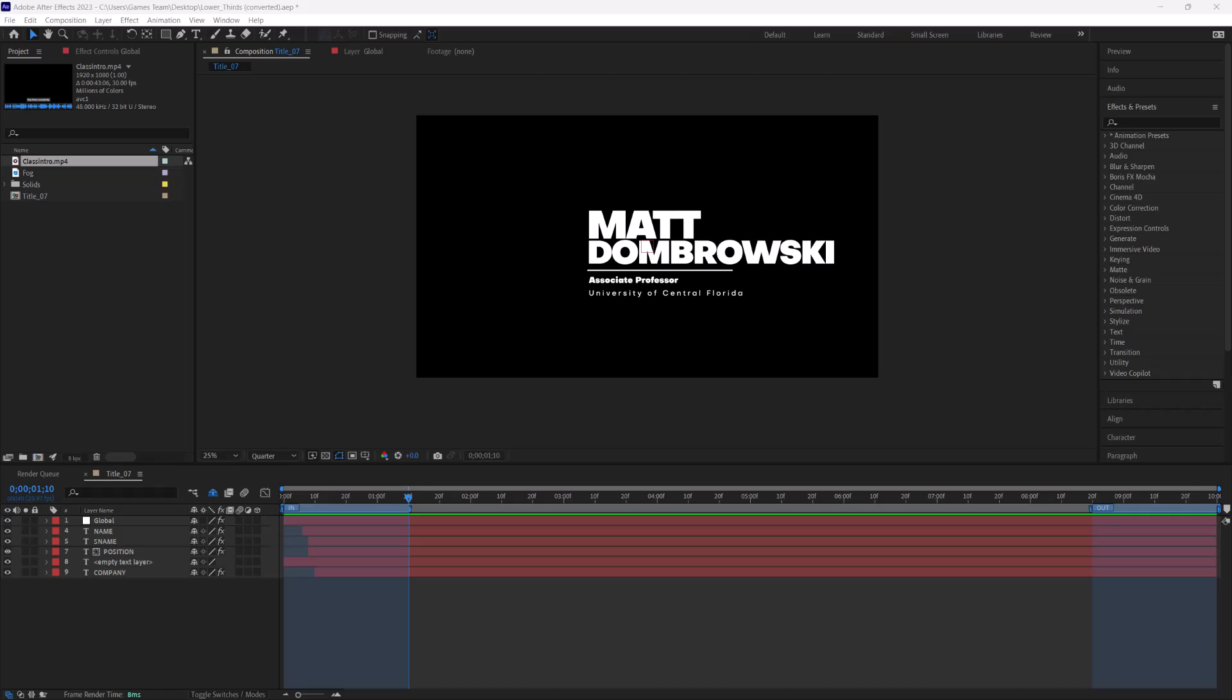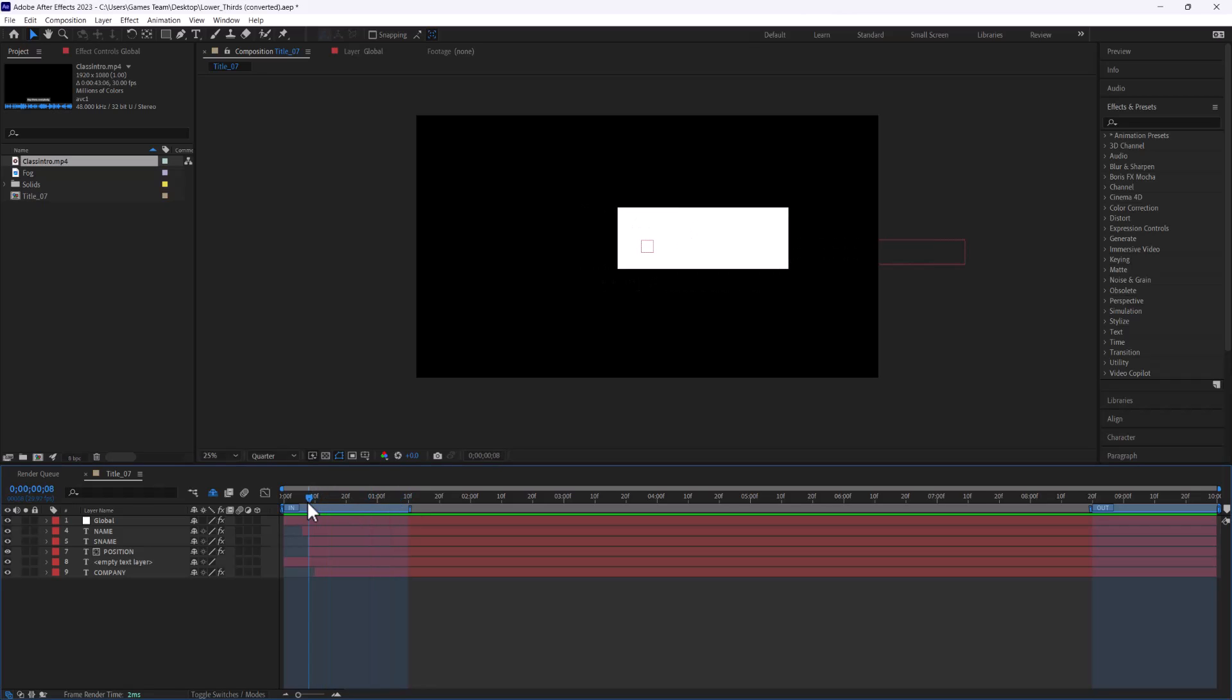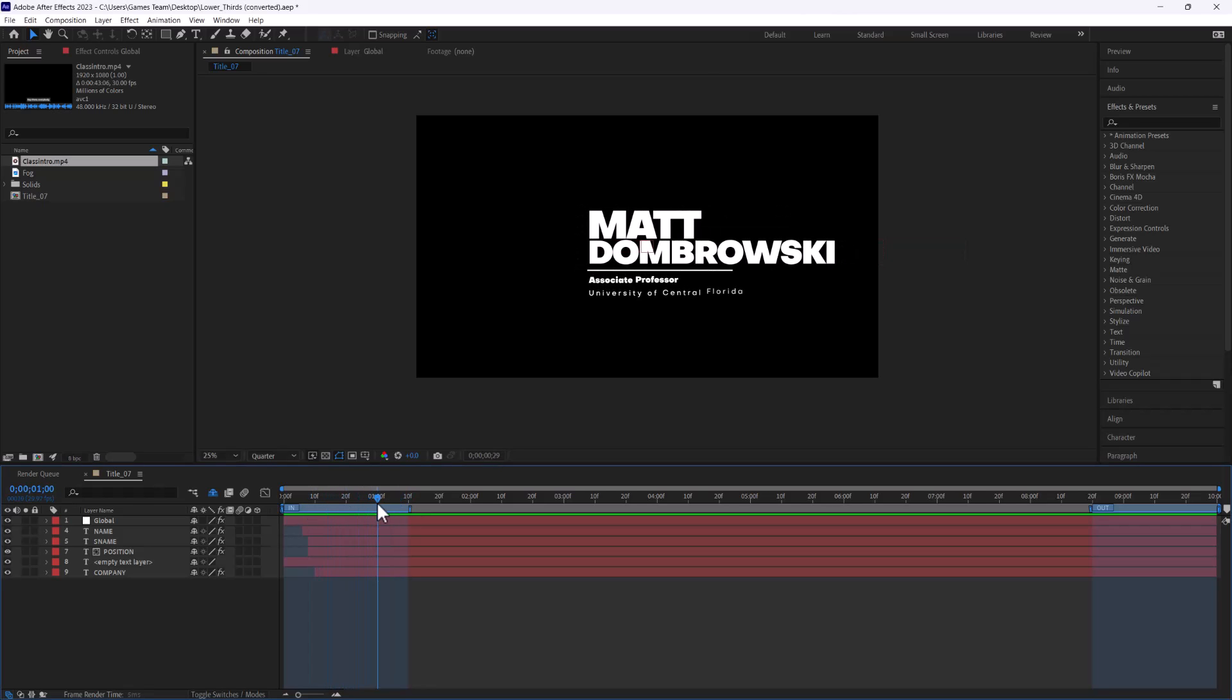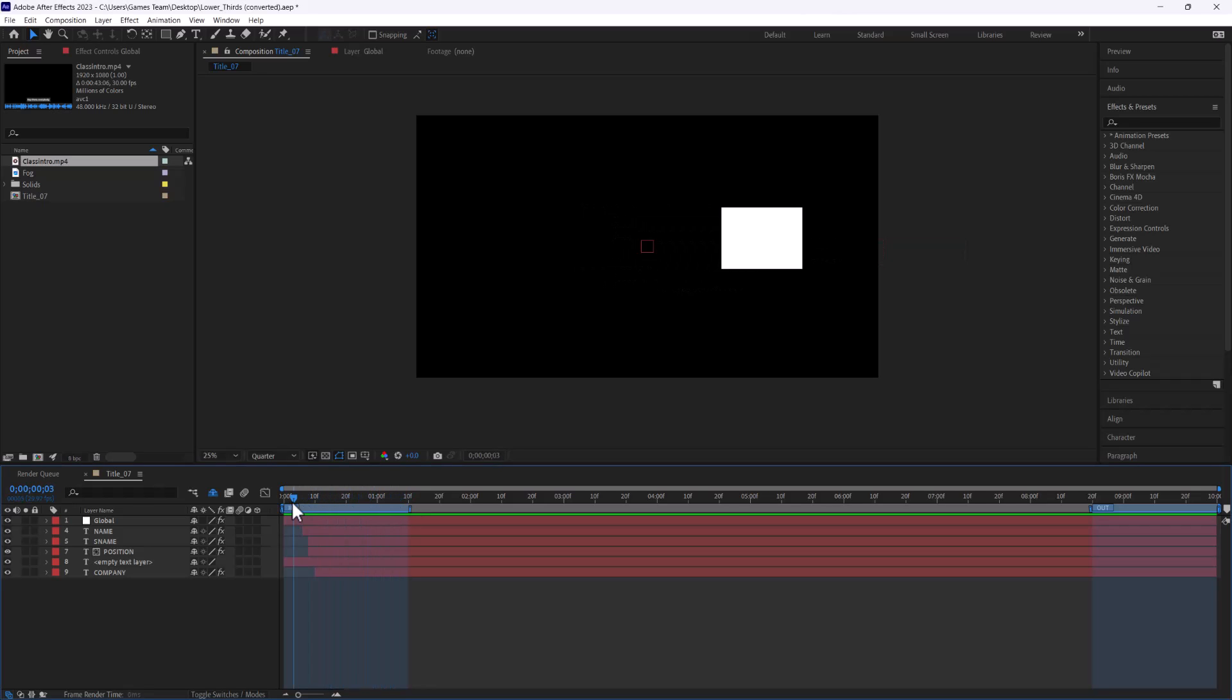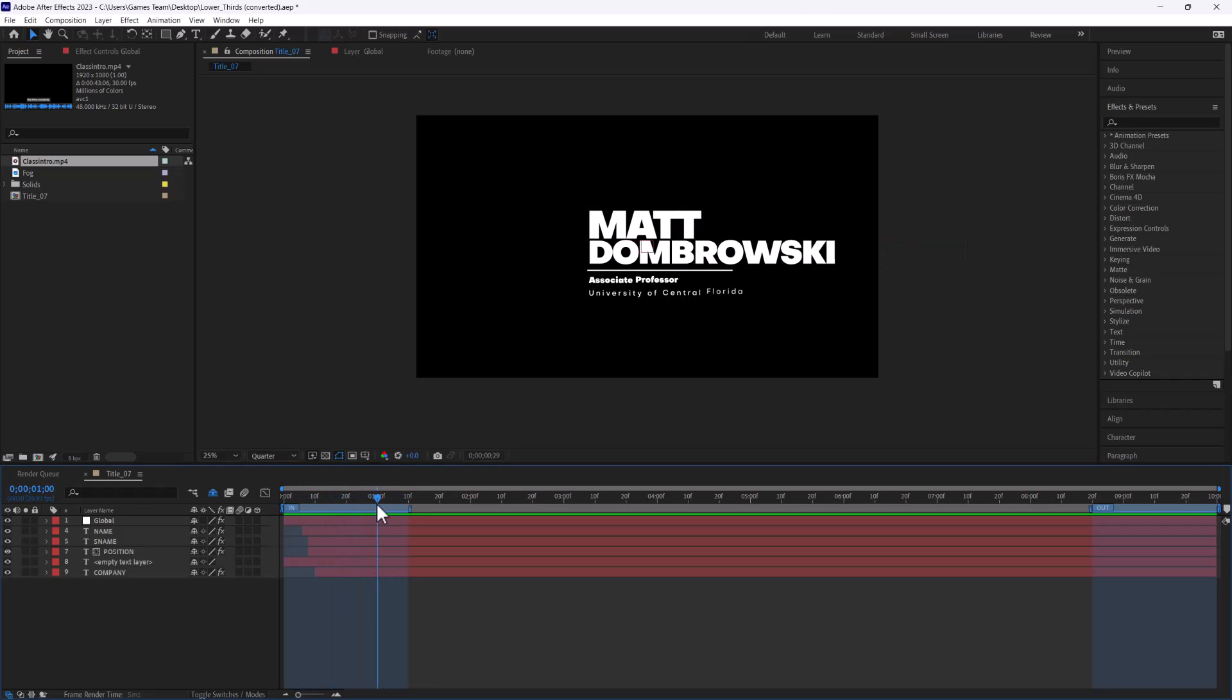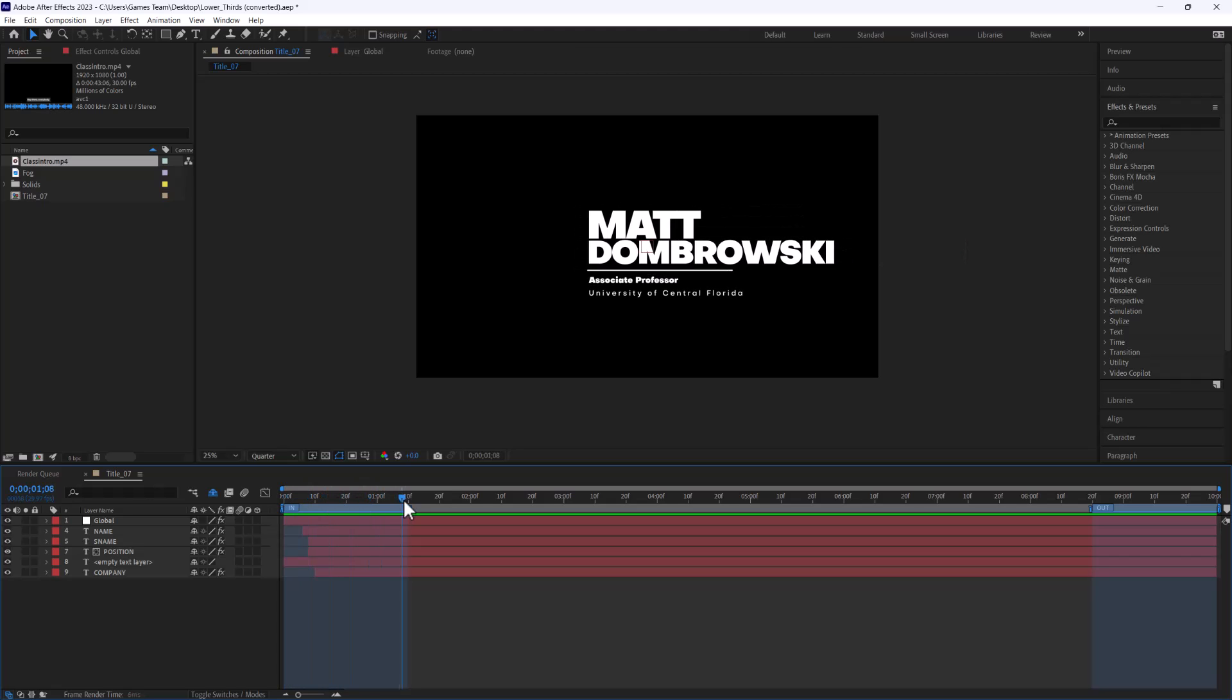Hey there everybody and welcome. In this lesson we are going to be learning how to create an alpha channel render so you can do things like create dynamic lower thirds and edit those and save some rendering process down the line.